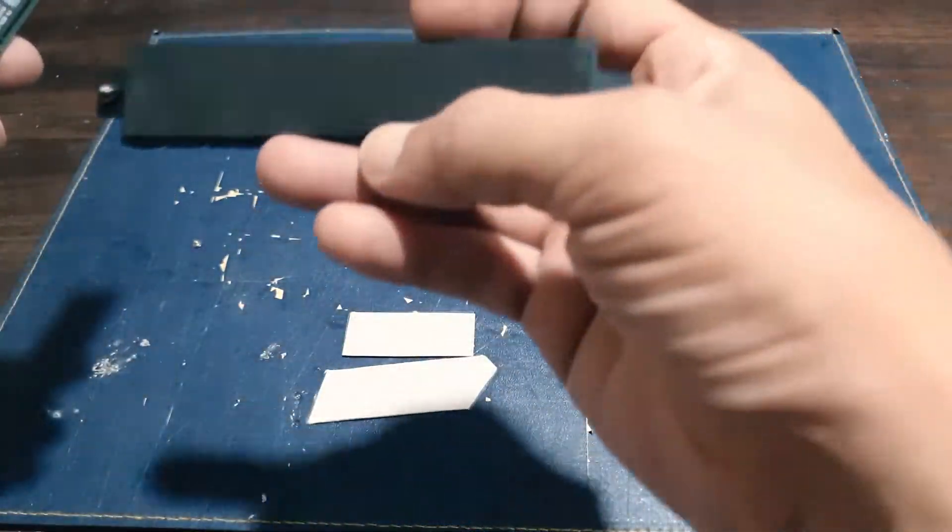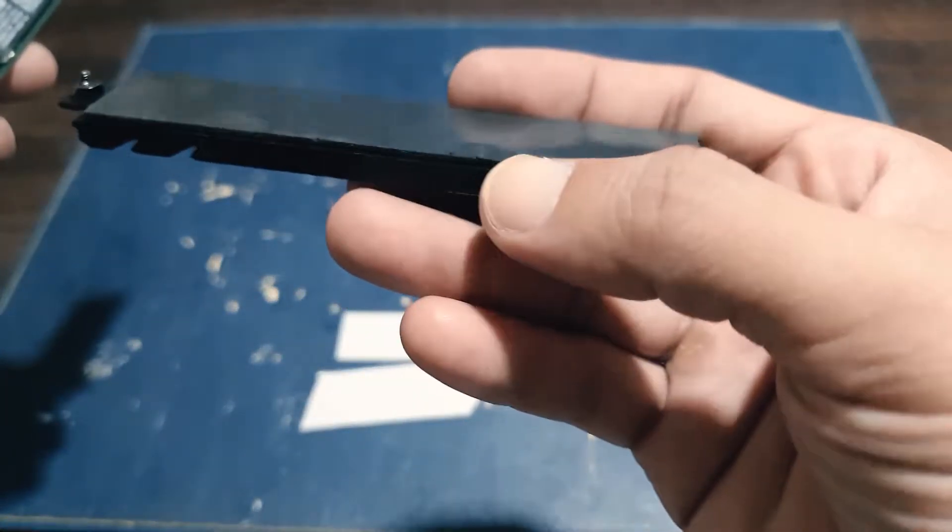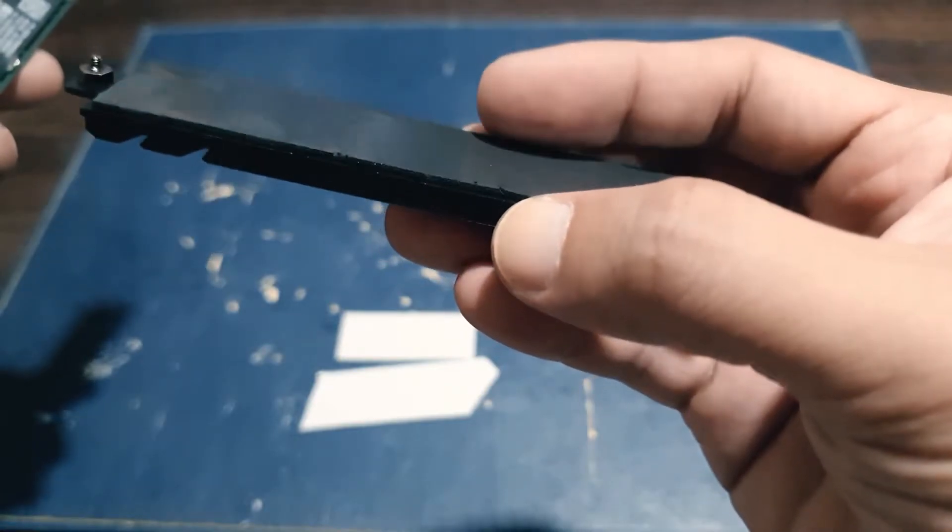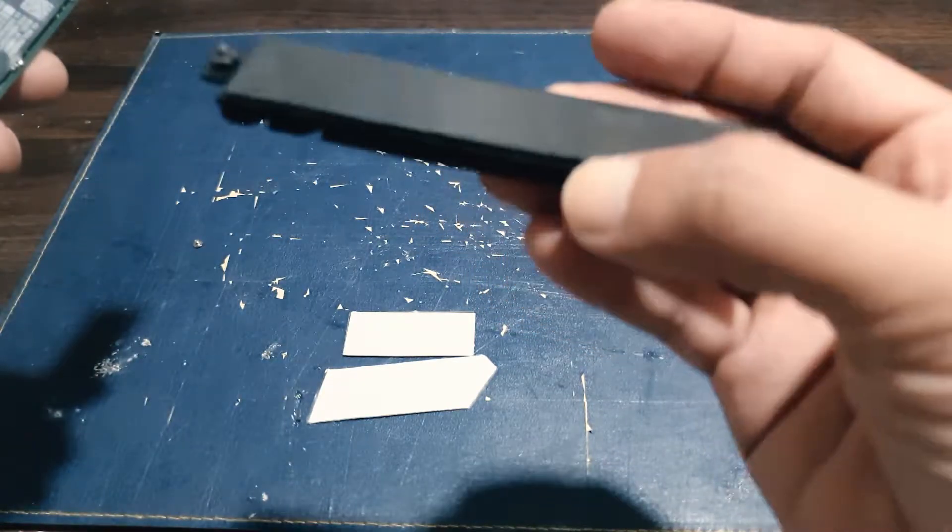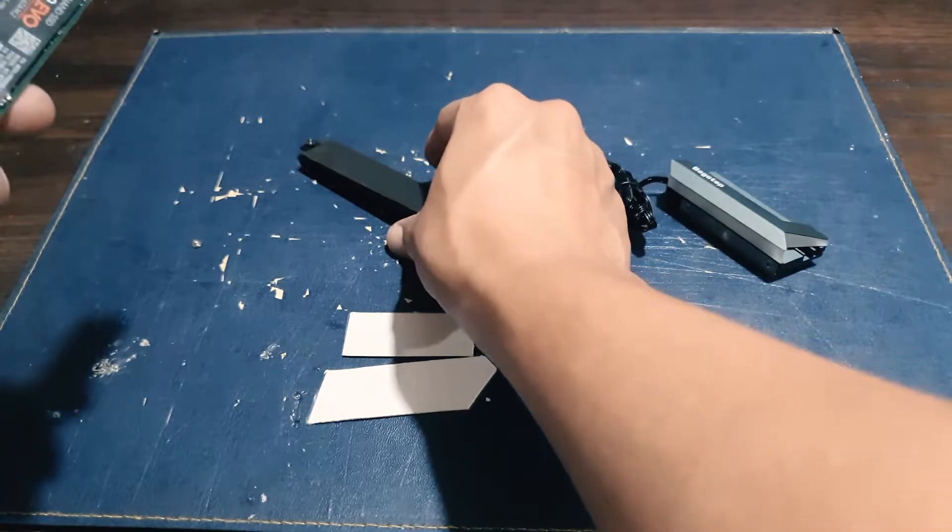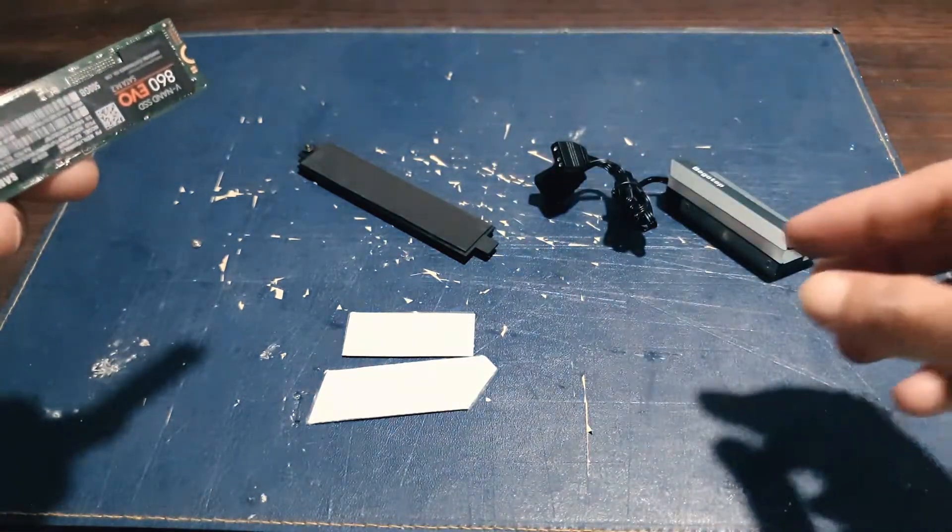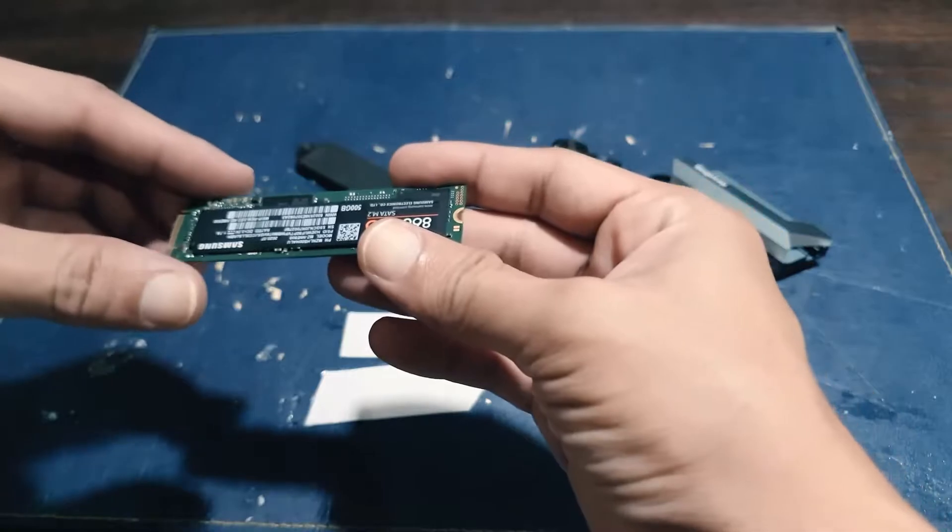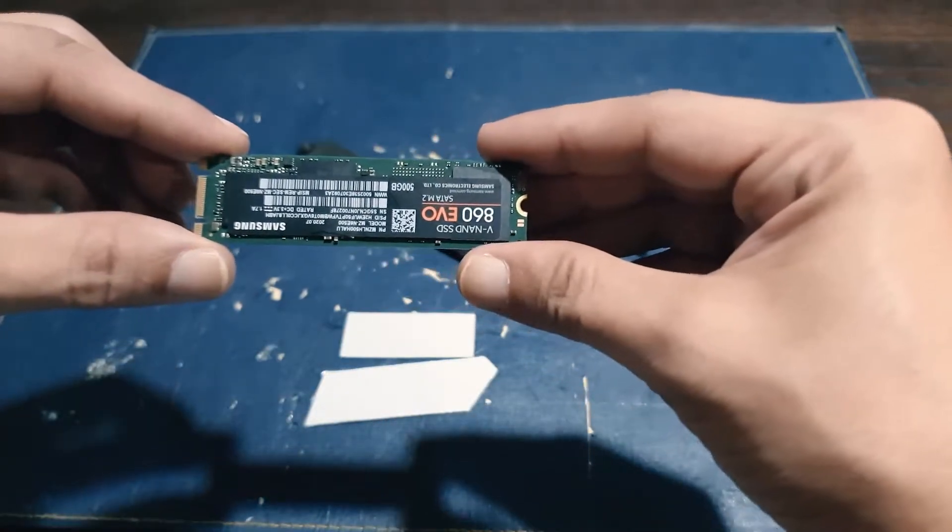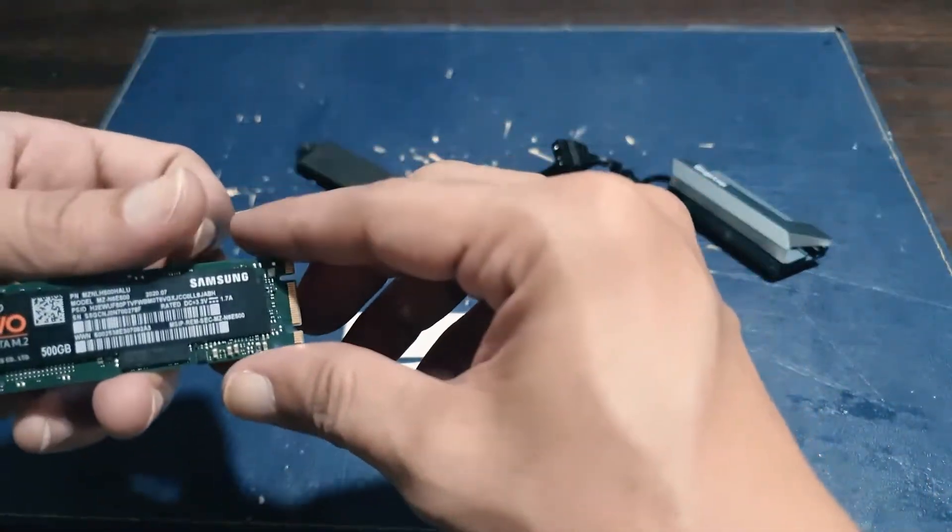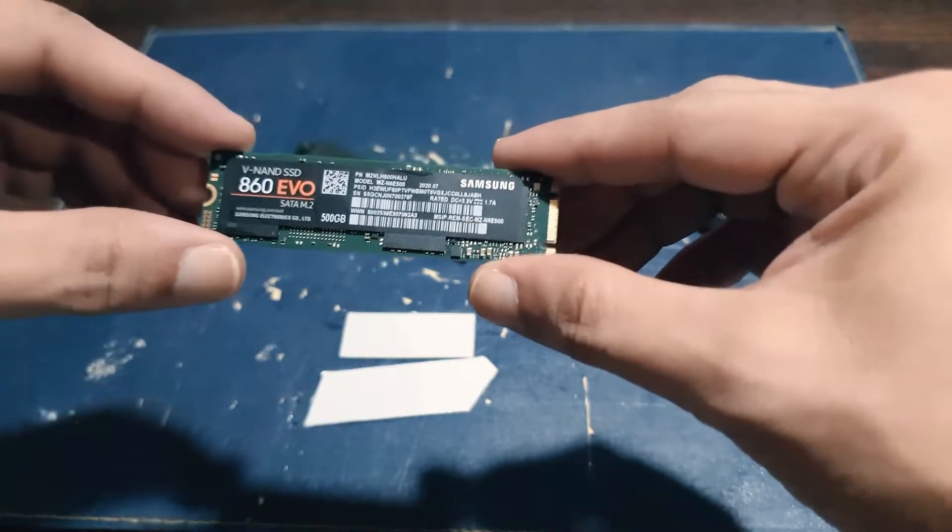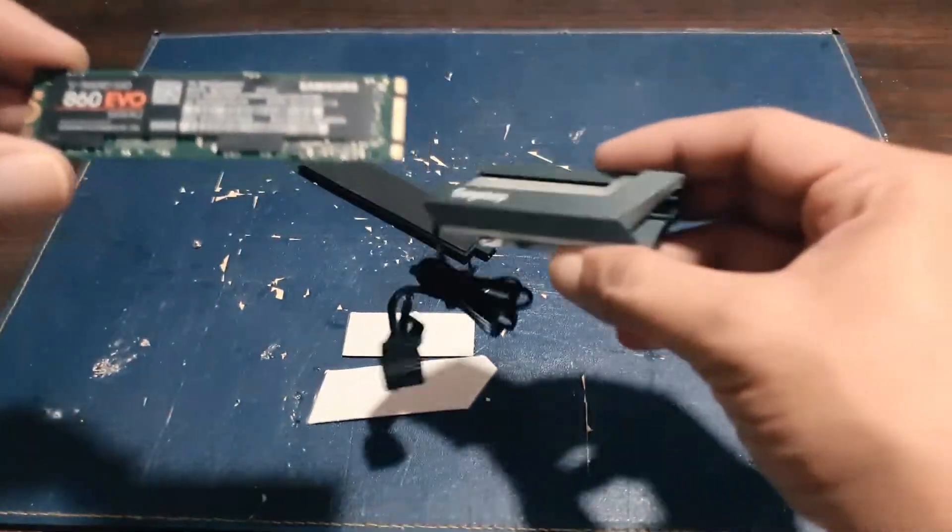So that is the silicone sheet from the heatsync. Okay. So let's start installing it here.